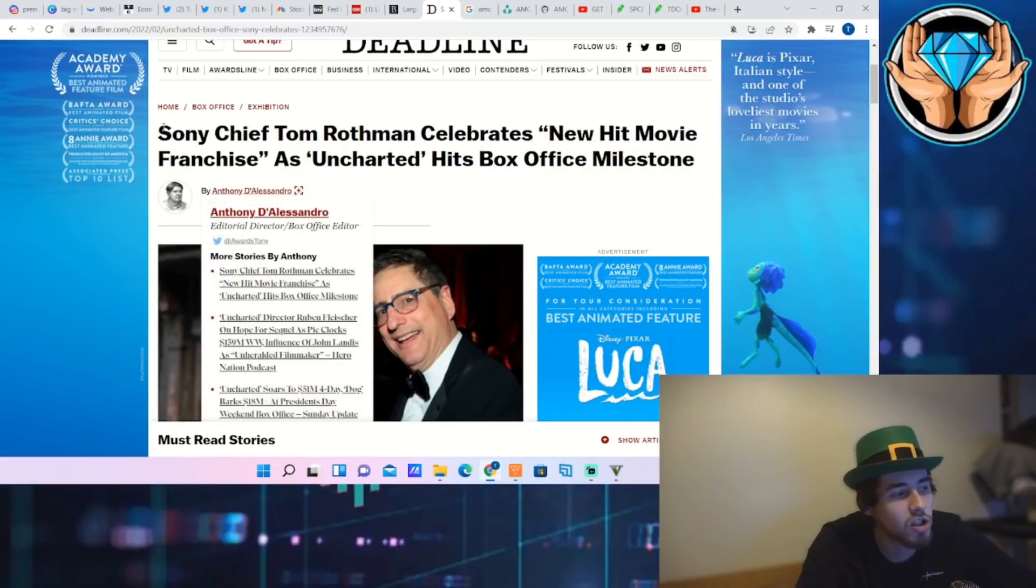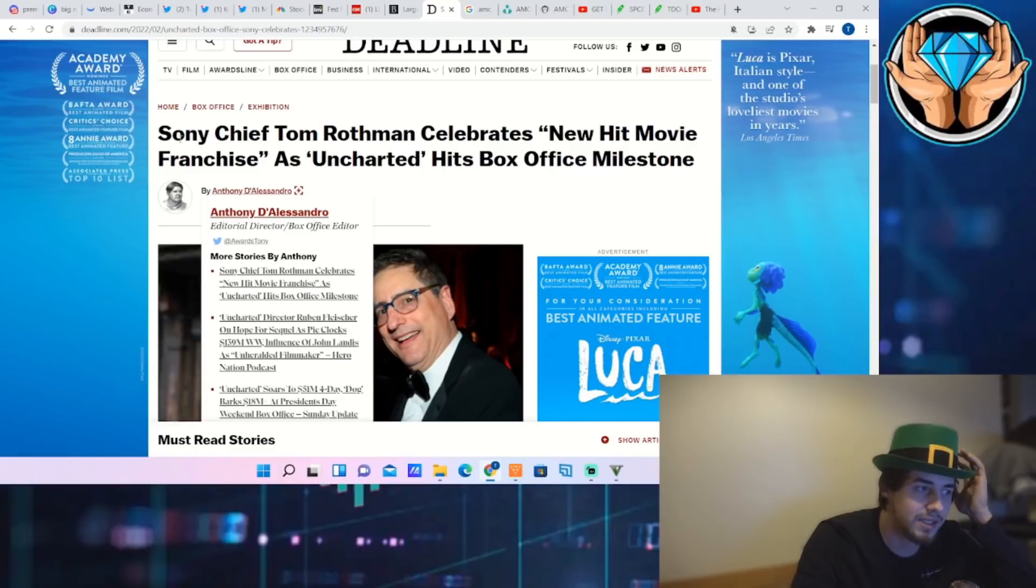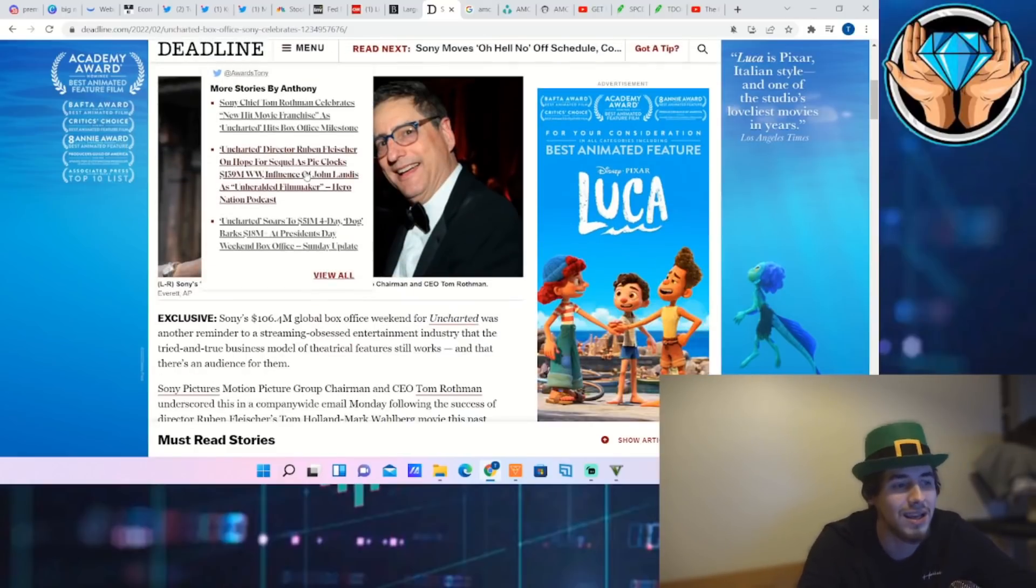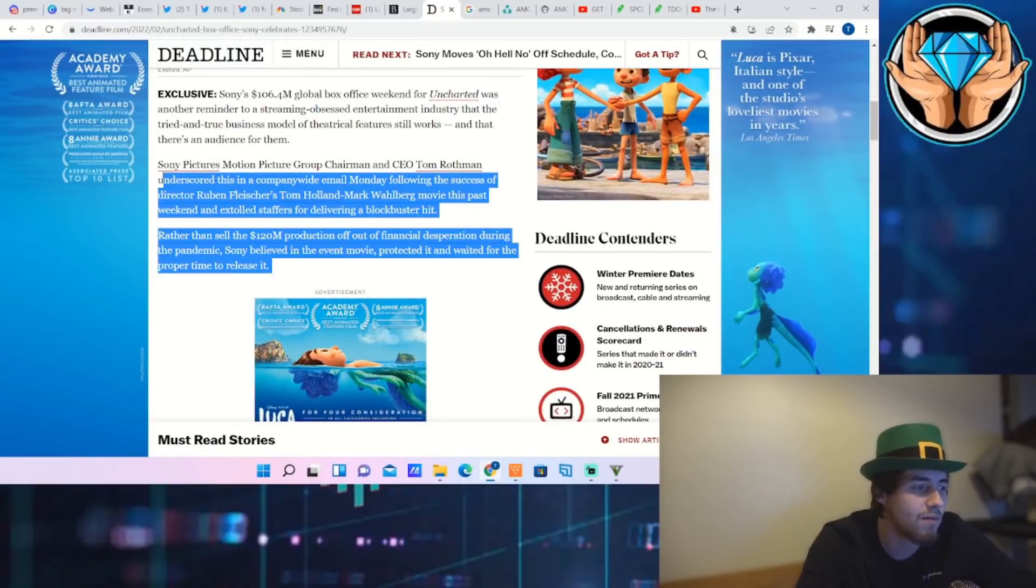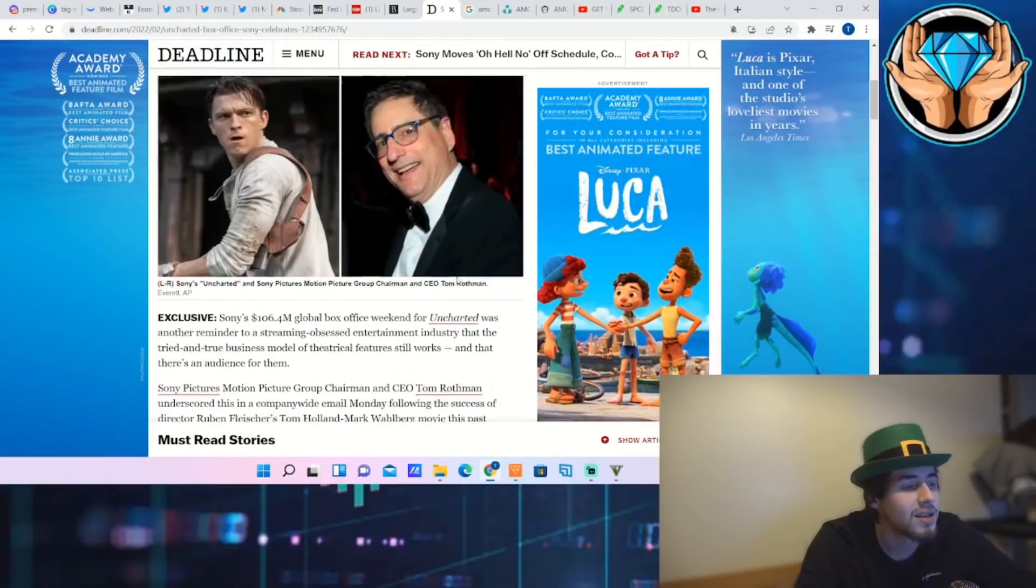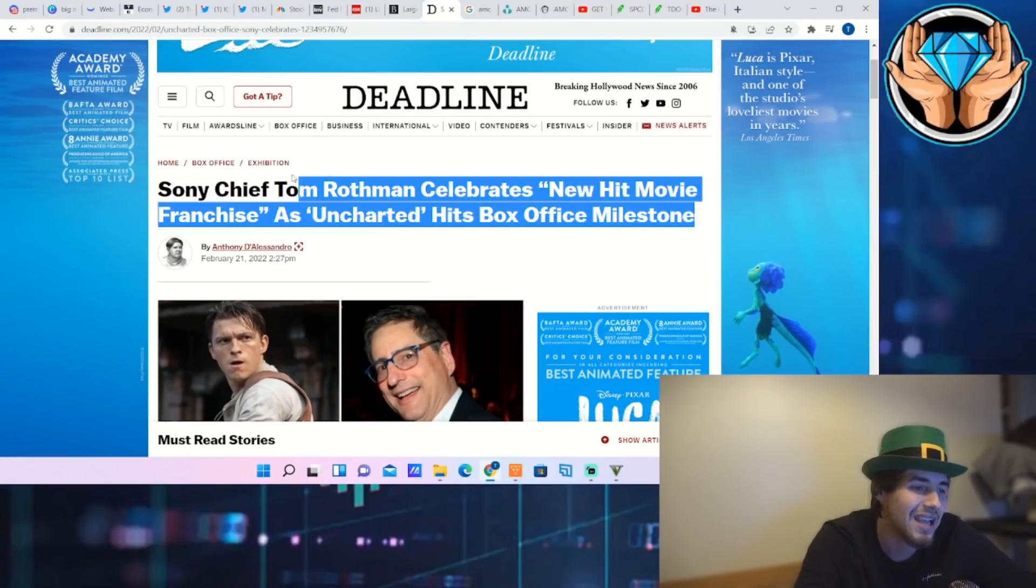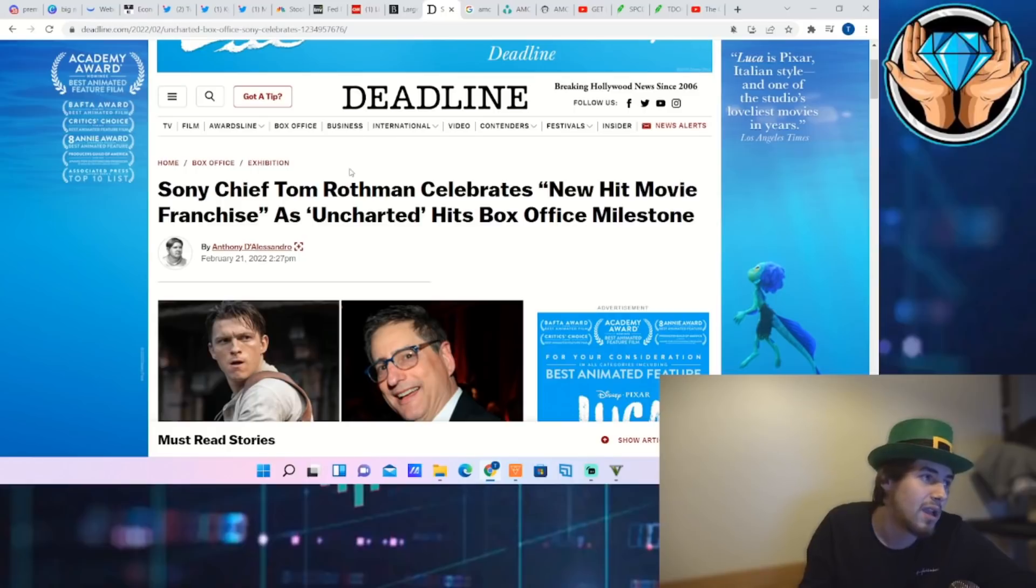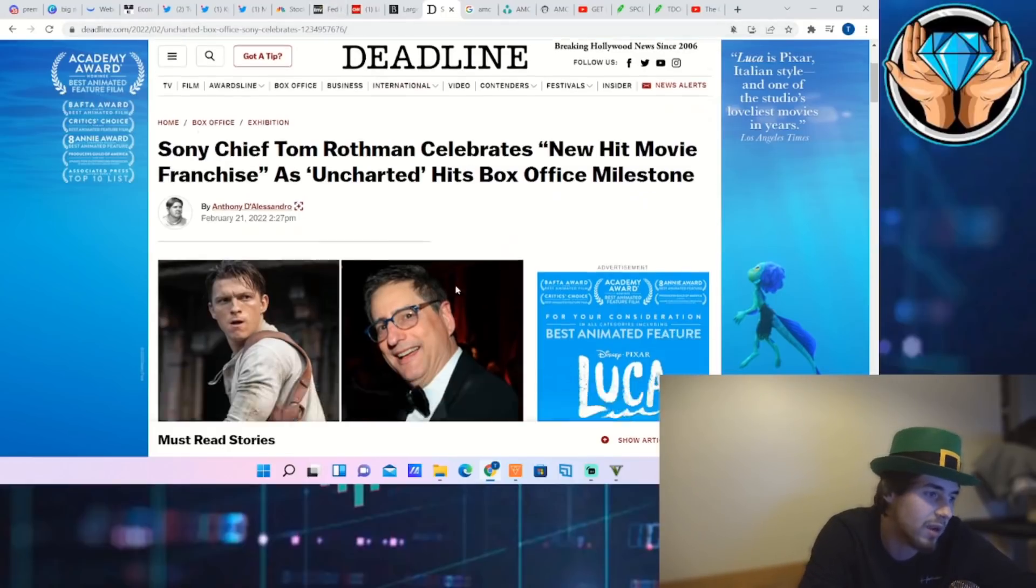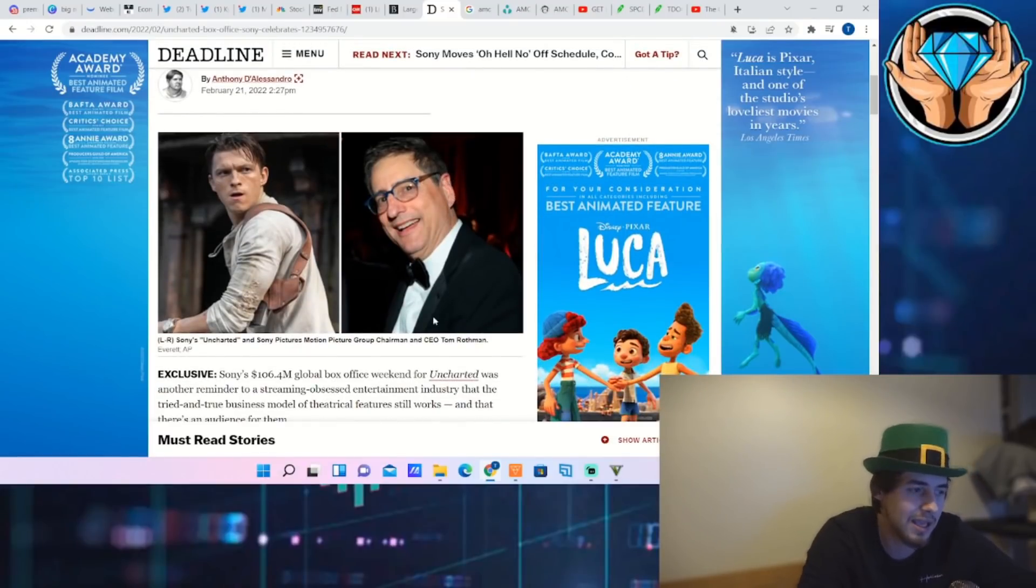As well as that, this goes to show the movie theater industry is far from dead. Sony Chief Tom Rothman celebrates new hit movie franchise as Uncharted hits box office. Now to save you guys some of the talk here, Tom Rothman says that he thinks Uncharted could be the next big movie hit line, something like a Spider-Man, something like an Avatar, or something like these hit movies that come out: Jurassic World, Jurassic Park, whatever you want to call them. Along those lines of big movie hits, and they do expect a sequel here in the next couple of years.